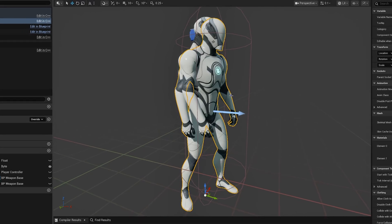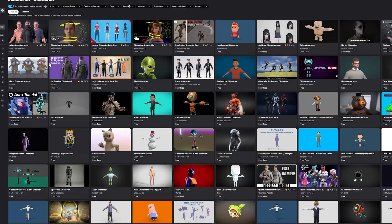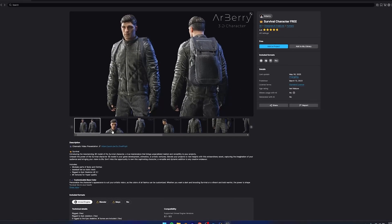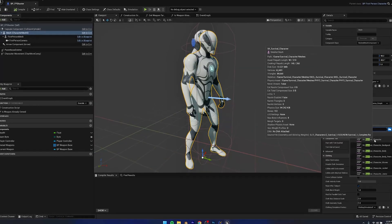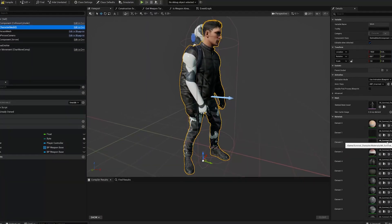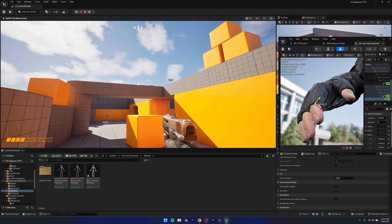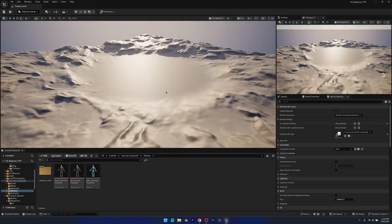The character was also like a sci-fi character, so I went on the Fab marketplace and started looking for characters. I found a really good looking character, imported it in Unreal Engine 5, and then replaced my character mesh with this new mesh. With all that done, I had a working character and a weapon that looked pretty good.